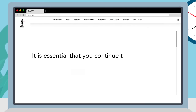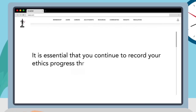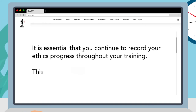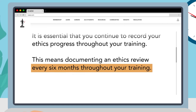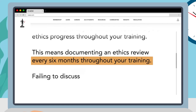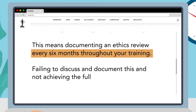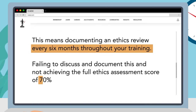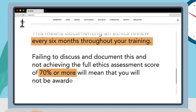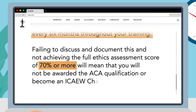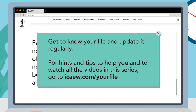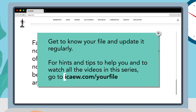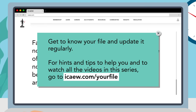It is essential that you continue to record your ethics progress throughout your training. This means documenting an ethics review every six months throughout your training. Failing to discuss and document this, and not achieving the full ethics assessment score of 70% or more, will mean that you will not be awarded the ACA qualification or become an ICAEW chartered accountant and member. Get to know your file and update it regularly. For hints and tips to help you and to watch all the videos in this series, go to ICAEW.com/your-file.